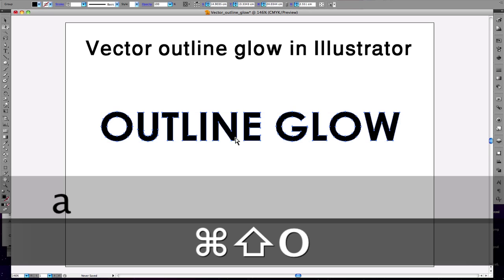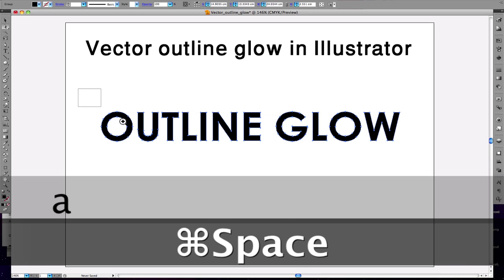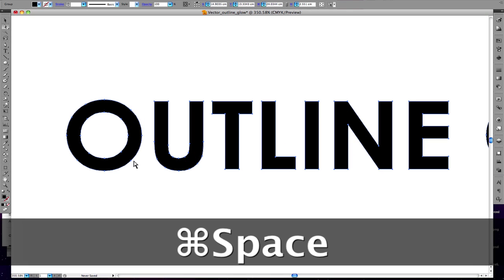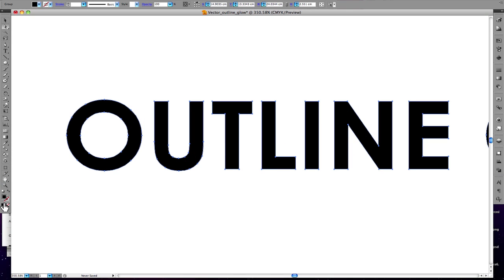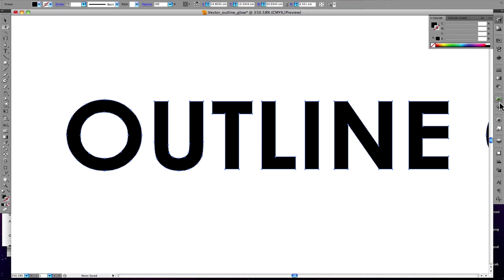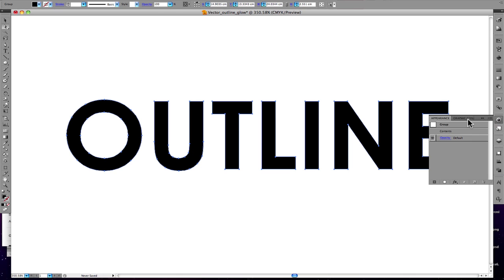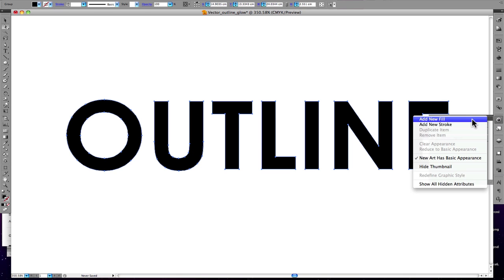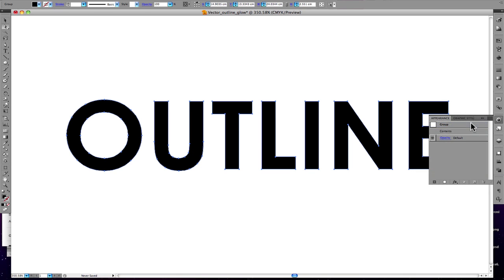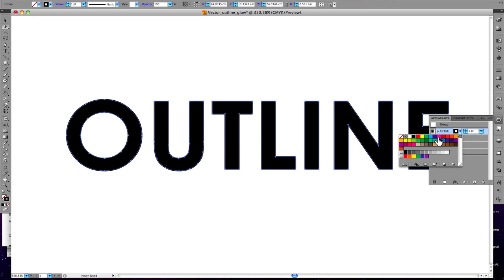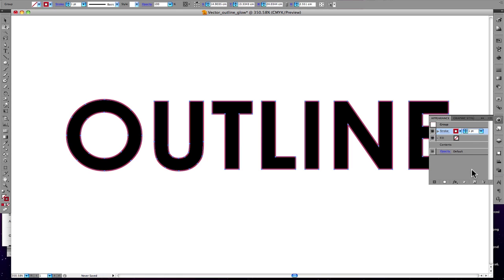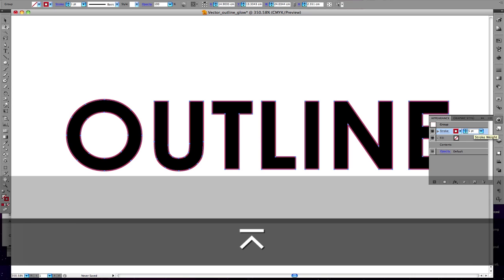Now we'll create the outline by adding a stroke from the appearance panel. From appearance we'll add a new stroke and make it red, some dark red. And we'll make the fill white.